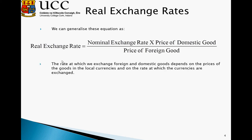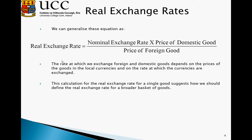The rate at which we exchange foreign and domestic goods depends on the prices of the goods in local currency and on the rate at which the currencies are actually exchanged. So the nominal exchange rate has an impact on the real exchange rate, as does the relative price of the goods. This calculation for a single good suggests how we should define the real exchange rate for a broader basket of goods, using the aggregate price levels in the two economies and the nominal exchange rate between them.